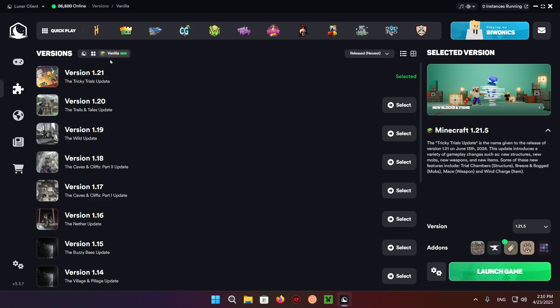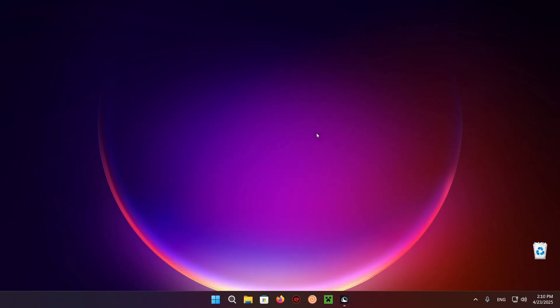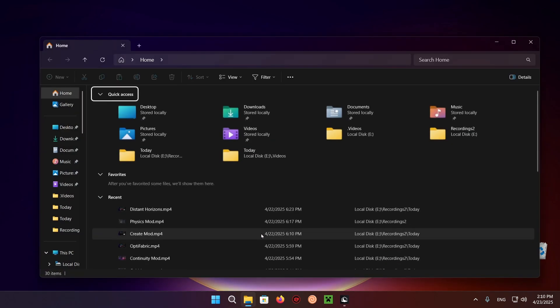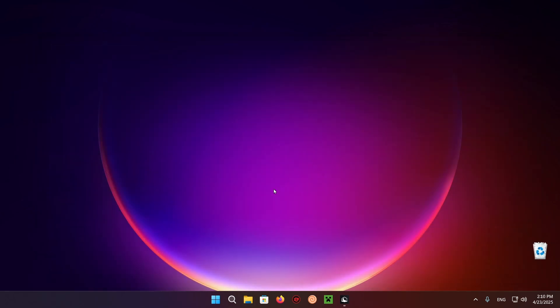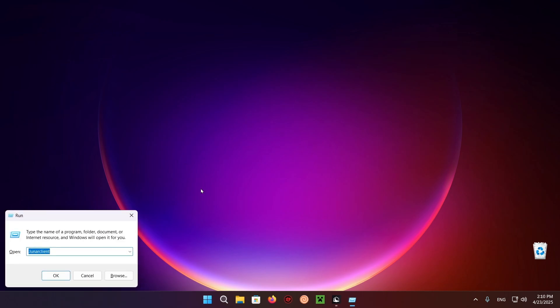So now that you have done this, you want to just minimize this and open up your File Explorer. What you want to do is hold the Windows key and then click the R key and type in .LunarClient. Click OK.